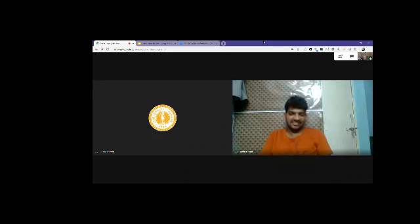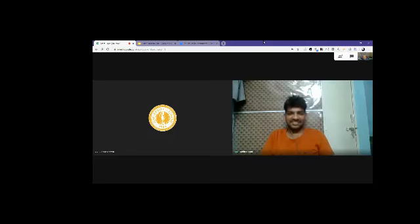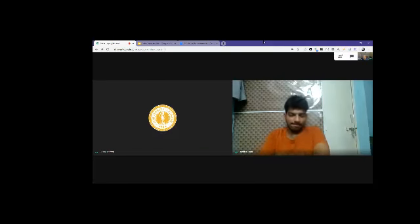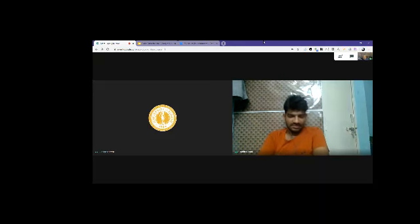Well, do we want to talk about anything else? We're actually past the top of the hour. We can continue conversing on Slack if you have anything you thought of after we leave the meeting.